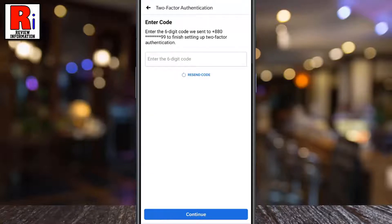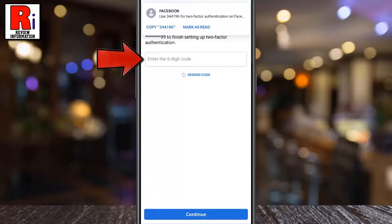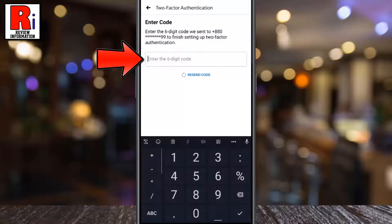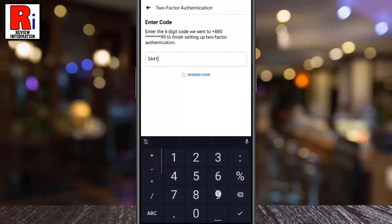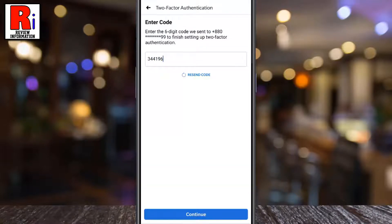A six-digit code will be sent to your phone number. Enter it in the text box, and then tap Continue.